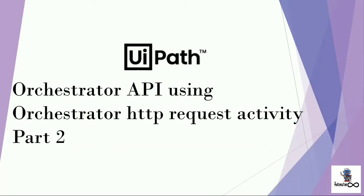Hello and welcome to the series of UiPath Orchestrator API using Orchestrator HTTP request activity. In the last video, we got a brief about Orchestrator API and we got to know that we can use Orchestrator API through our UiPath studio and access our Orchestrator components.